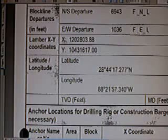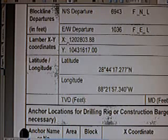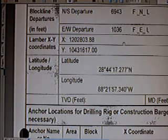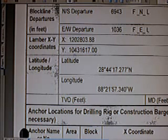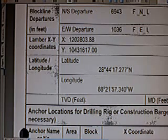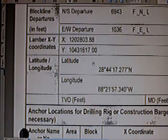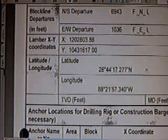The coordinates are: the X coordinate is 1,202,803.88. The X coordinate is the east coordinate. And the Y coordinate — this is the north coordinate — is 1,043,161,7.00.